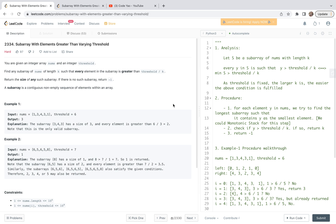Hello friends, welcome to my channel. Let's have a look at problem 2334 together: Subarray with Elements Greater Than Varying Threshold. For this problem, we are going to share a stack-based solution. First, I'll look at the statement and analyze the problem, and then we're going to walk through an example in detail and then share the code.